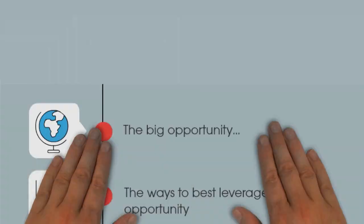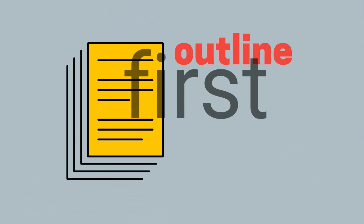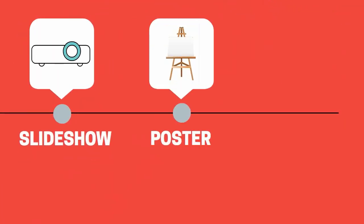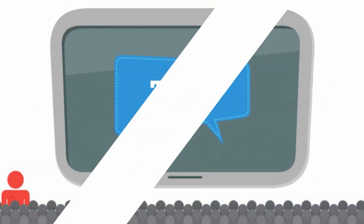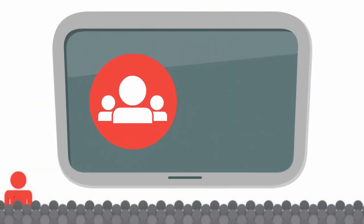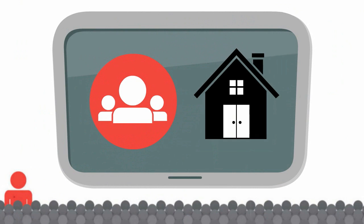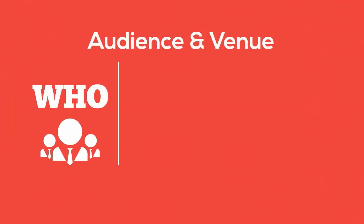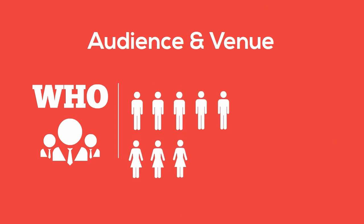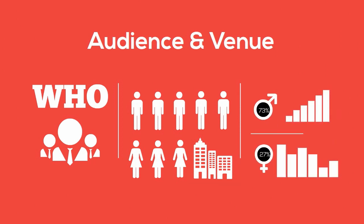Having your outline will also help you know how to order your visuals, be it slides, posters, or another type of aid. The second tip is: know your audience and venue. It's important to know who you're talking to, how many people you're talking to, and where you'll be presenting. The more you understand about your audience, the better you'll be able to provide visuals that resonate with them and avoid visuals that may turn them off.